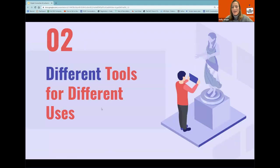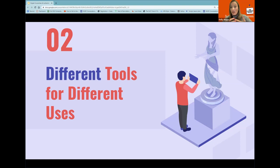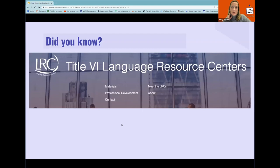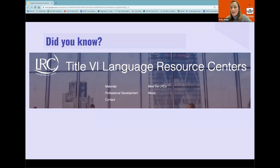In the next part — really the bulk of the webinar — we're going to talk about two buckets of authentic resources. Every tool serves a different purpose, and the person using it needs to think about the affordances of that tool. Before the interactive component, I want to remind folks about our language resource centers. These are federally funded resource centers. Amber, if you don't mind, Shannon is sharing the link with everyone. These are fantastic sites where you can drill down by the language you teach and find materials.